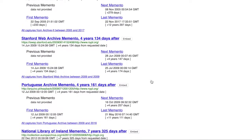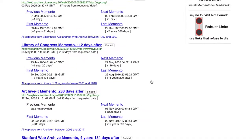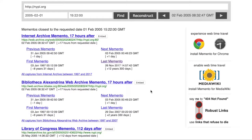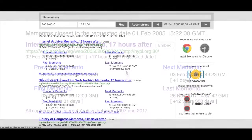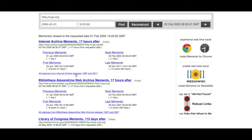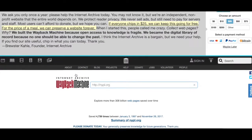Often, it is not possible to find an exact match because the page was not archived at that specific time, so the search results will return the closest dates and times available. The system will also provide, when available, information about the previous memento and next memento held in each archive, as well as the date the archive began collecting the page (first memento), the last time it archived it (last memento), and a list of all the captures for the requested website by the specific archive.